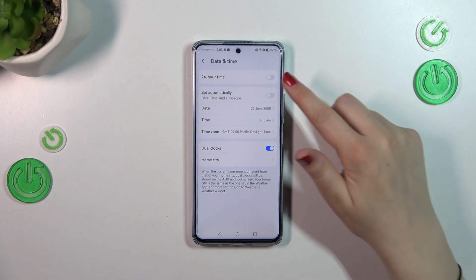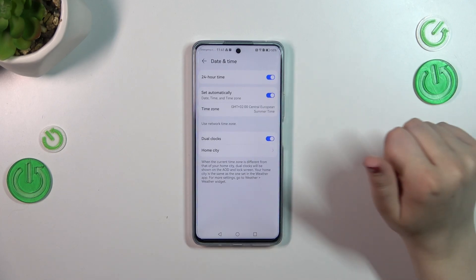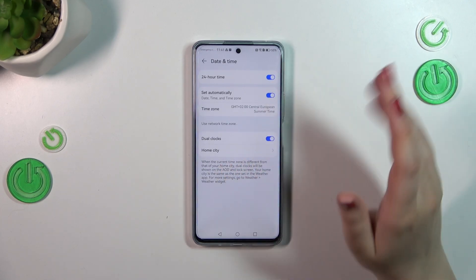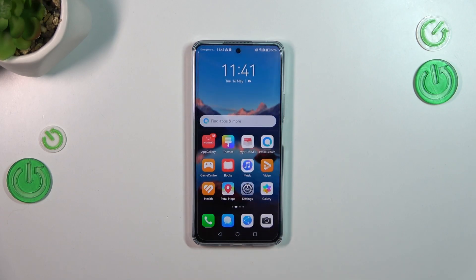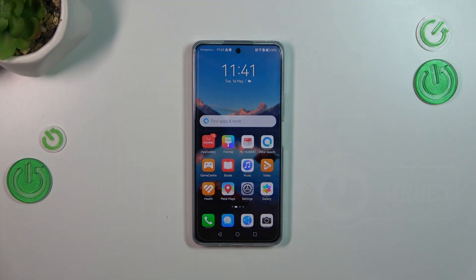This is the manual customization of date and time. Of course, you can go back to all the previous automatic settings just by tapping on those switches, and everything will be set automatically again. That will be all — thank you so much for watching. I hope this video was helpful, and if it was, please hit the subscribe button and leave a thumbs up.